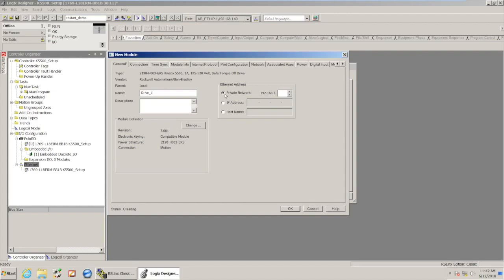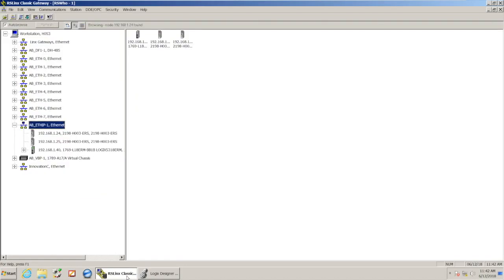I also need to specify the IP address of it, and I can always look on the display of the drive, or I can look in RSLinx Classic and see that it's 192.168.1.24.